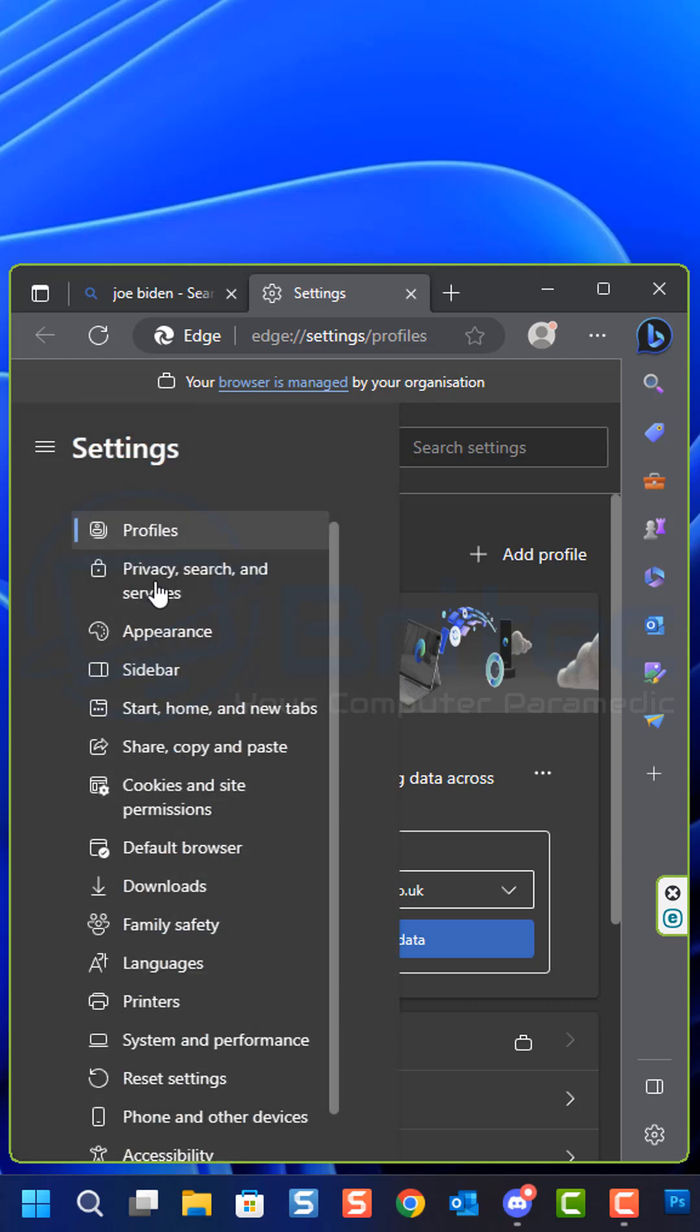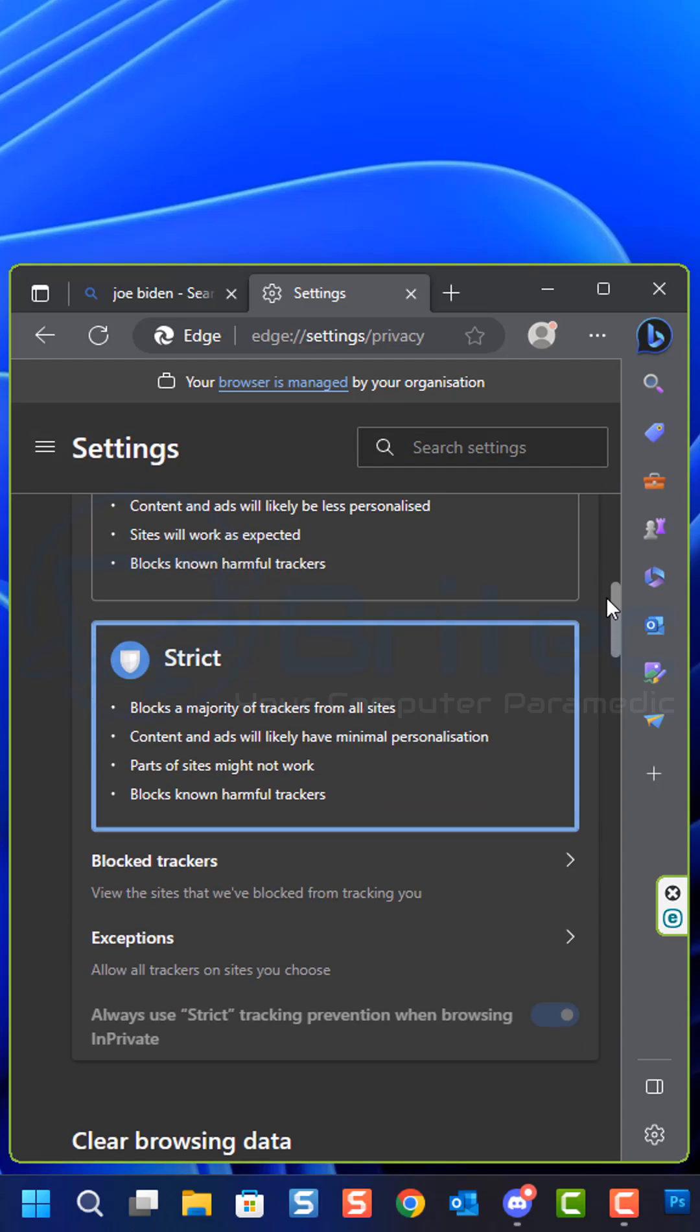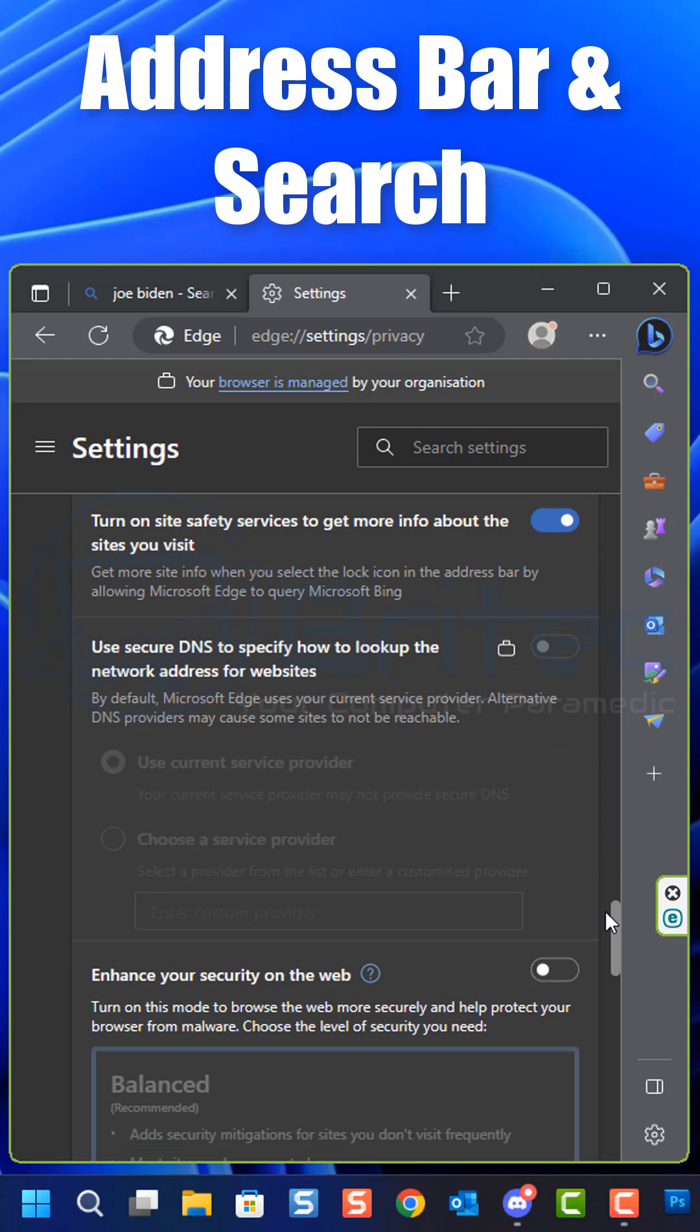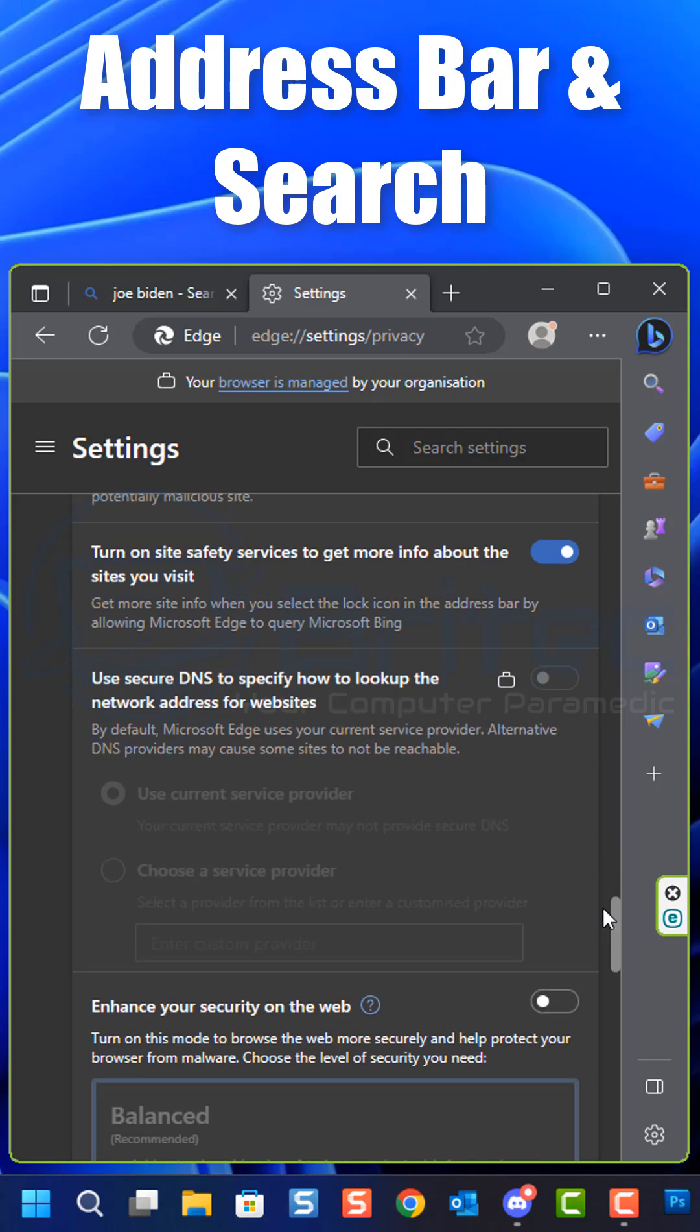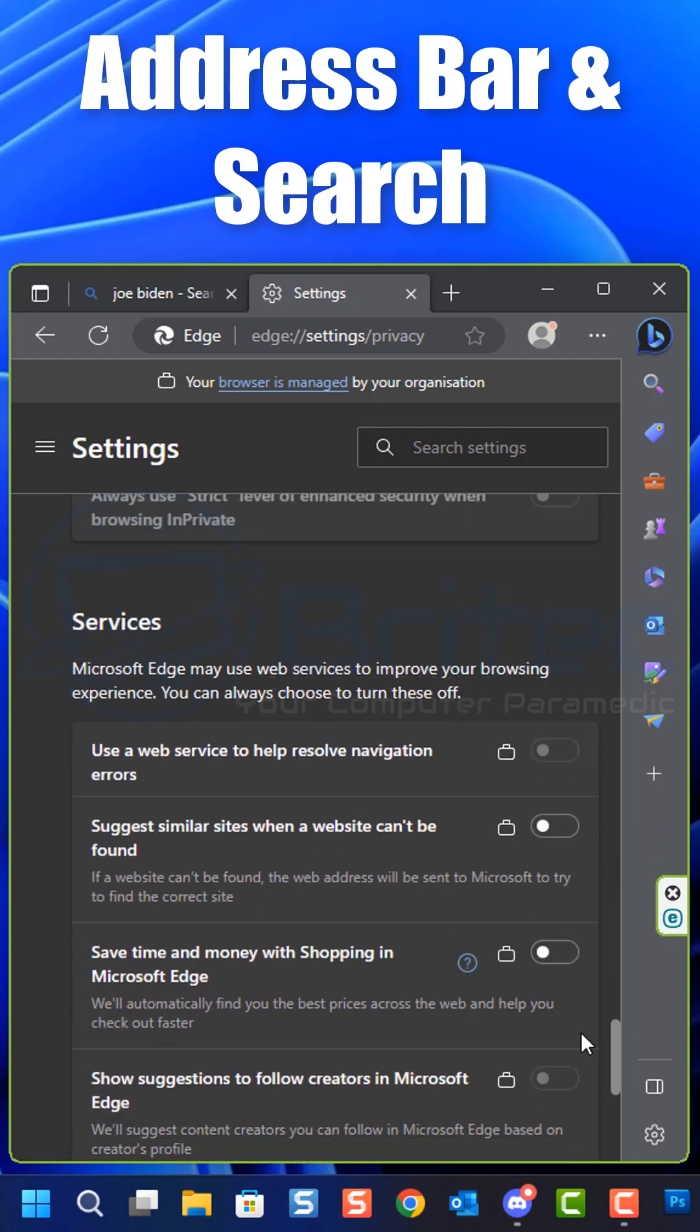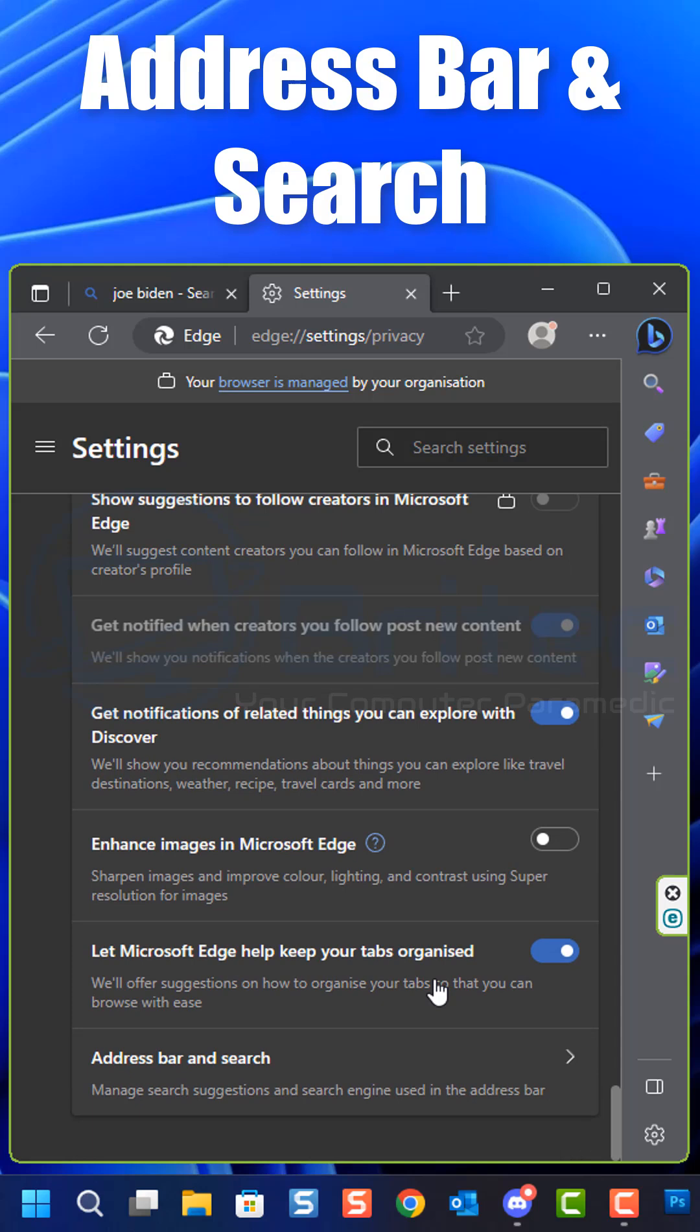Come down and look for Privacy, Search and Services. Once you're inside here, come all the way down to the very bottom and look for Address Bar and Search. This is where you can change your custom search inside your address bar.